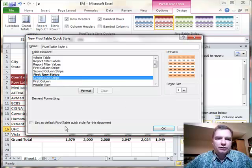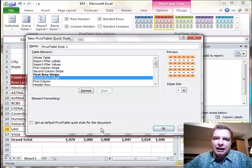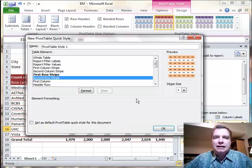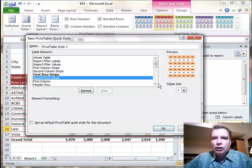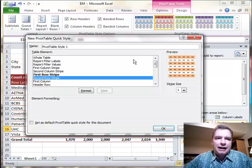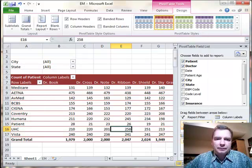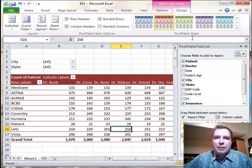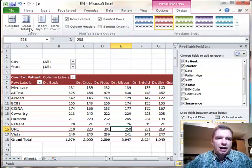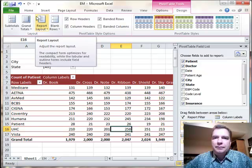And you can make it the default quick style for this document, so everything I do from here on out looks like that. If you're trying to match a logo or a color scheme or something like that for one of the projects you're working on, and you don't find what you need up here in the pivot table styles, you can certainly create one. That's what I wanted to show you about pivot table styles today. I want to play with some of these other layout options. We'll start doing that next time. Thanks for watching.